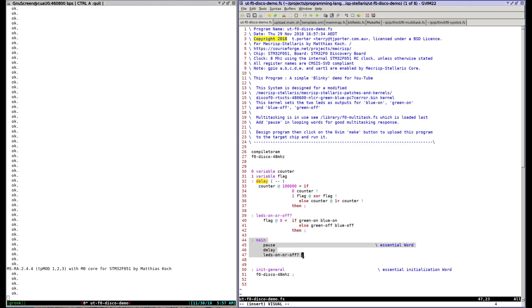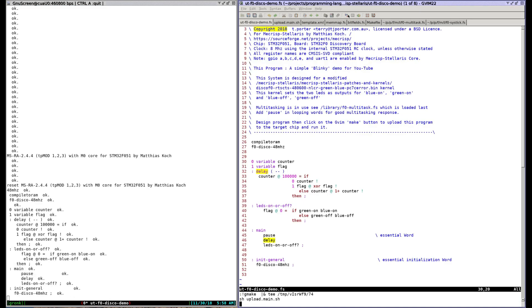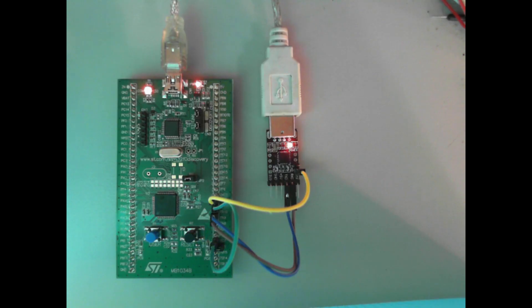I'm going to click the make button now so watch the left window click. Both LEDs are blinking. Did that program upload look fast to you?